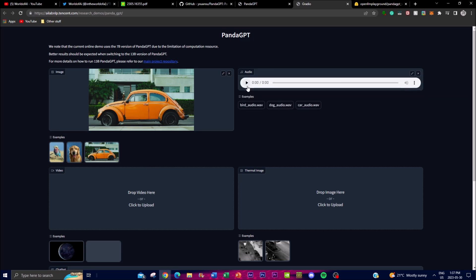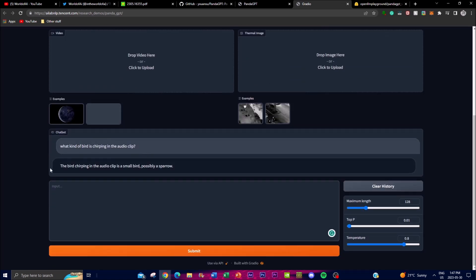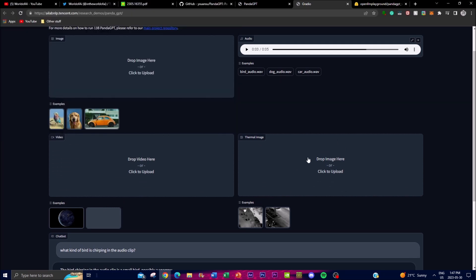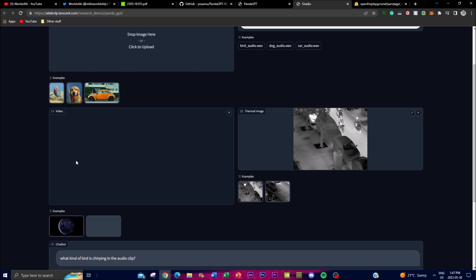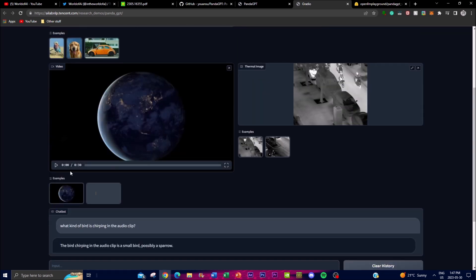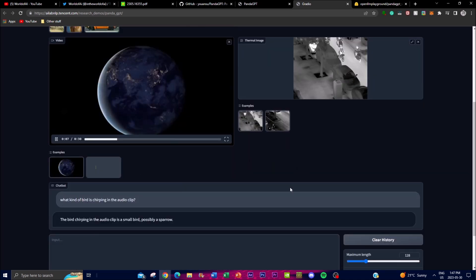Next I tested the audio capability using an audio clip. I asked 'what kind of bird is chirping in the audio clip?' and PandaGPT responded that it is a small bird, possibly a sparrow — which is quite amazing. You can also do thermal images and videos; for example, a spinning globe video can be used as input, though video processing takes longer due to network load and the fact that many people are currently using the demo as it's trending.